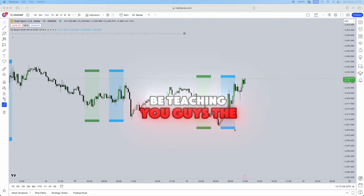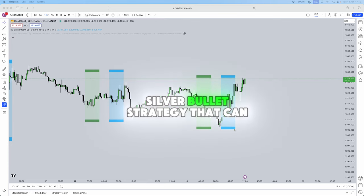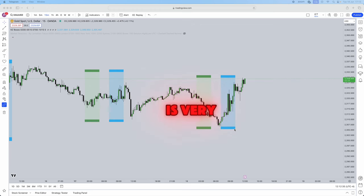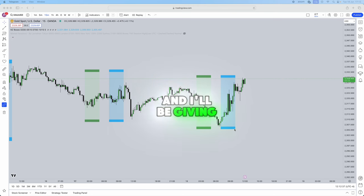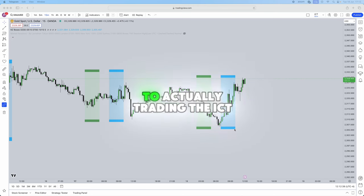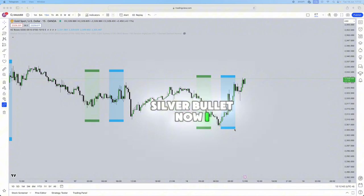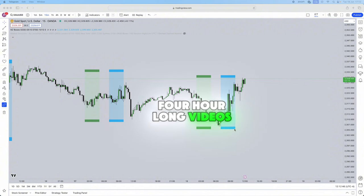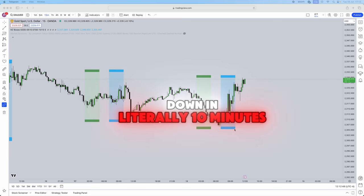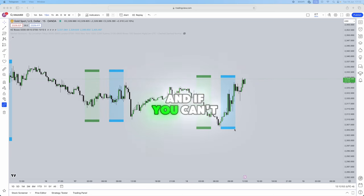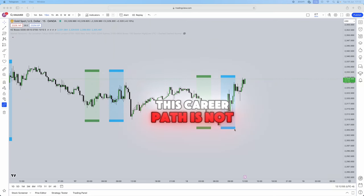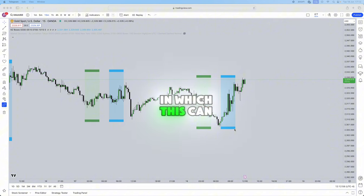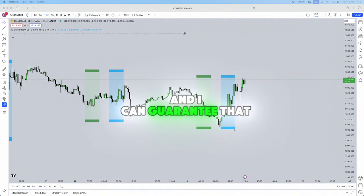In this video I'll be teaching you guys the best ICT silver bullet strategy that can help you pass your funding. This silver bullet strategy is very straightforward and I'll be giving you guys a mechanical approach to trading the ICT silver bullet. I've sat through long ICT three and a half to four hour long videos to actually understand these concepts, which I'll be breaking down in literally 10 minutes for you guys.